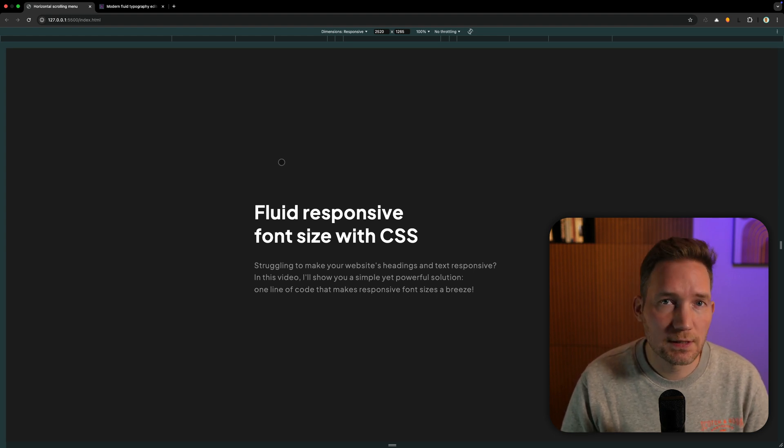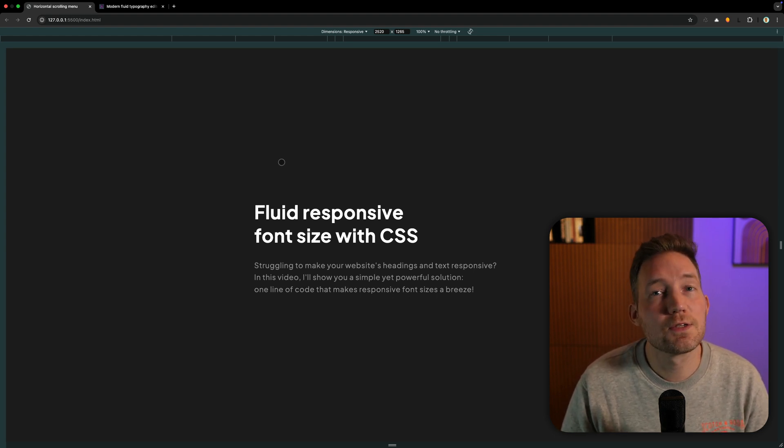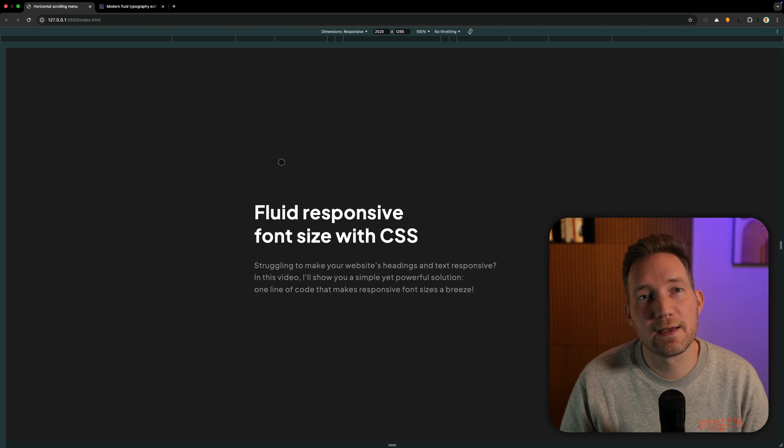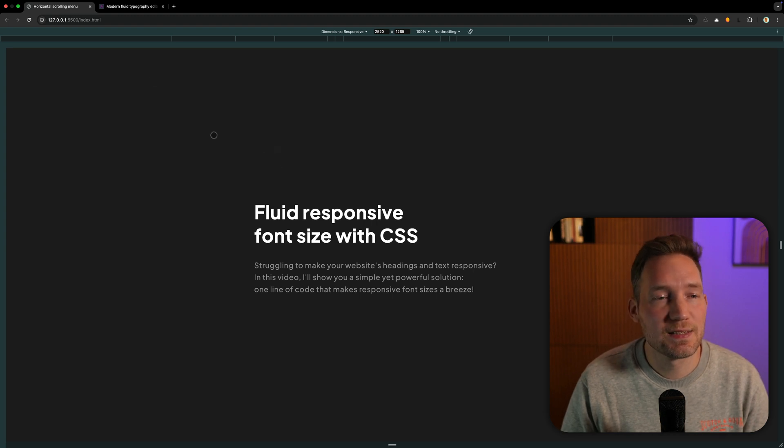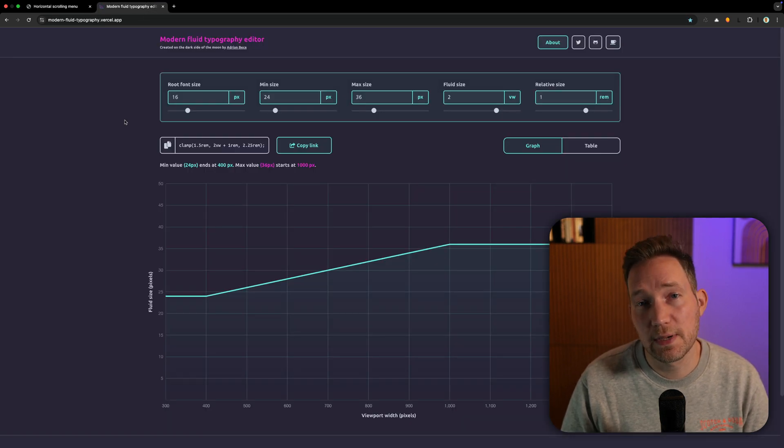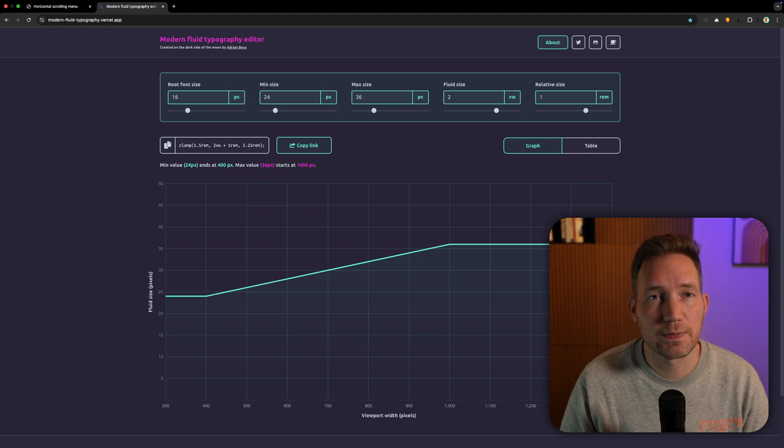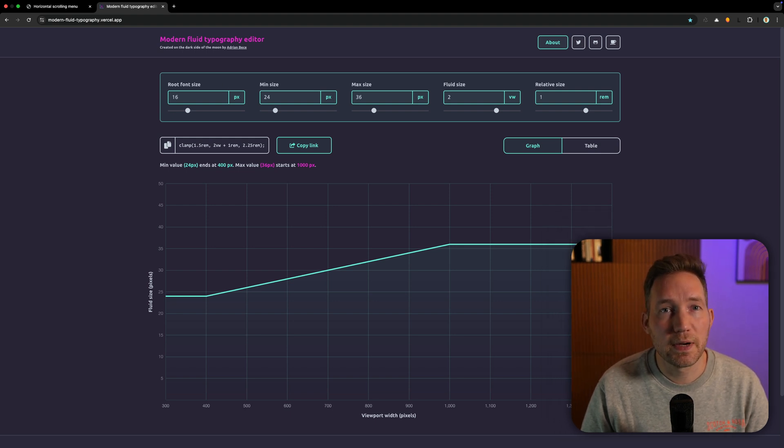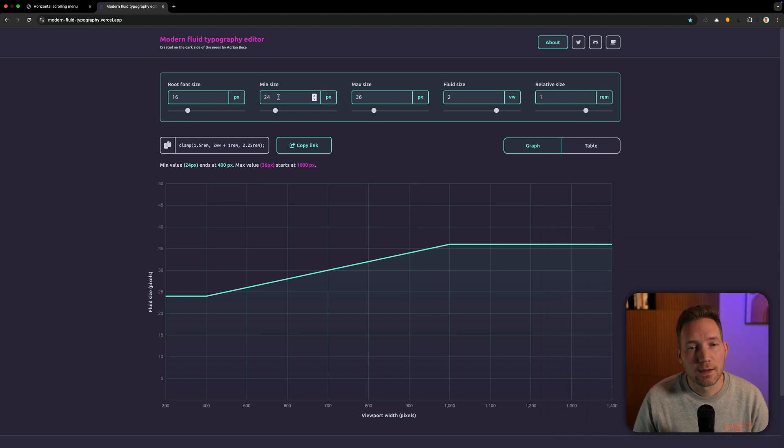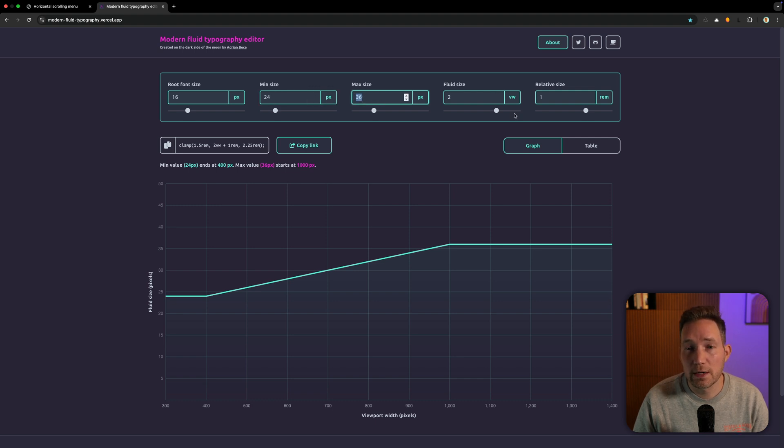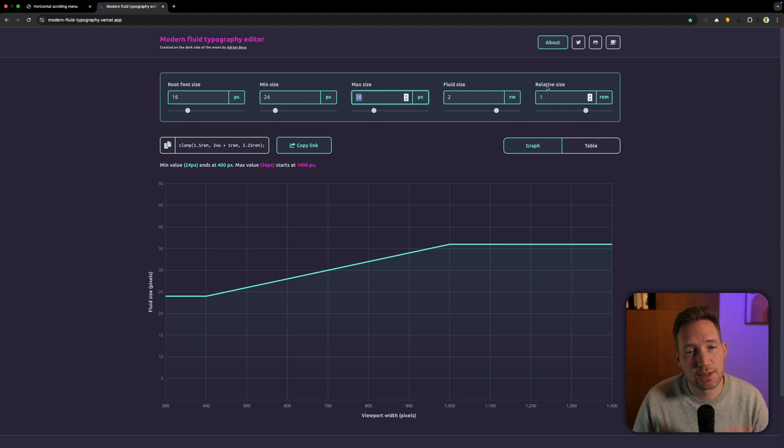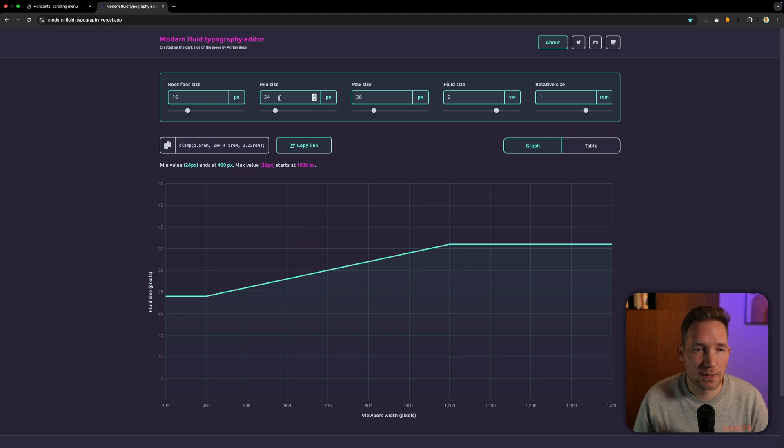Fortunately, there is a calculation tool that makes my life easier. This tool is created by Adrian and makes it simple and visible to get the right values. You can find the link in the description. By entering the minimal value and the maximal value and playing around with the fluid size and the relative size, you get to the wished result.